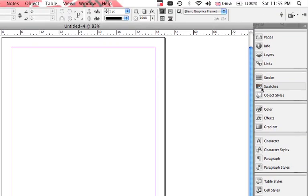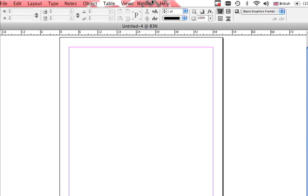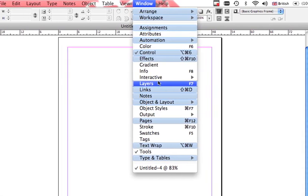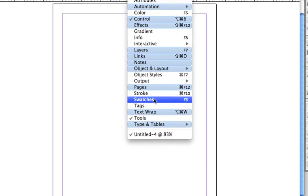Just in case you can't find the swatches panel, it's under Window, and it's right here.